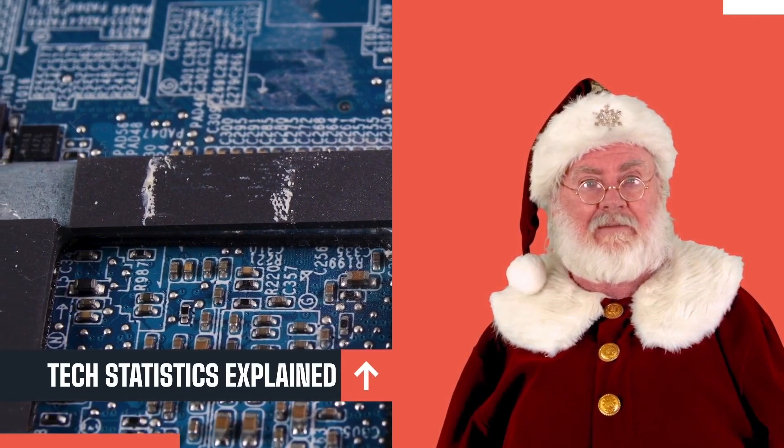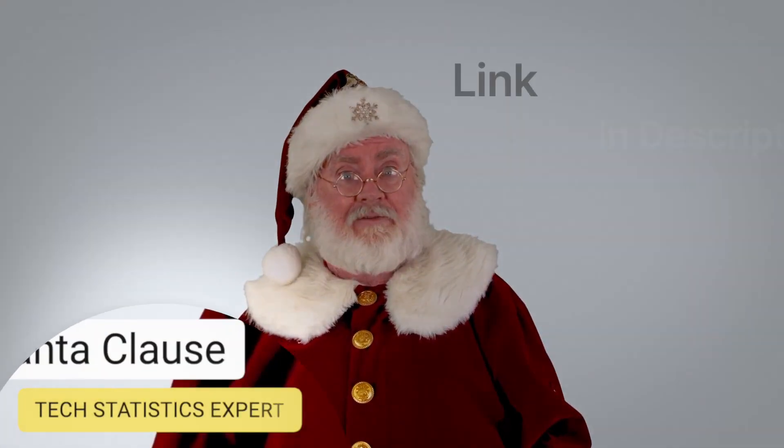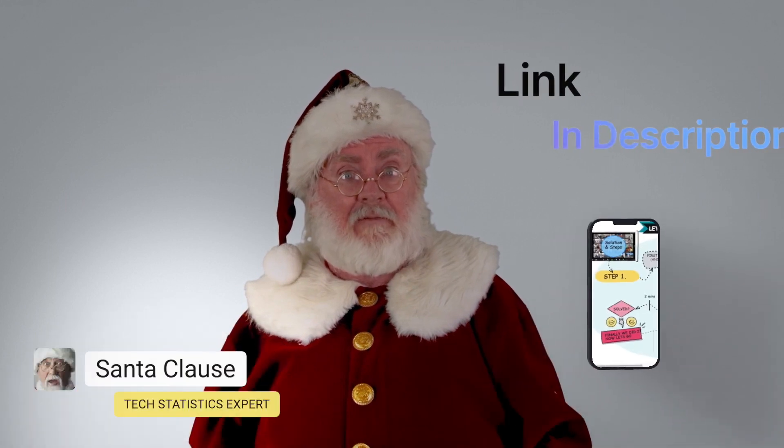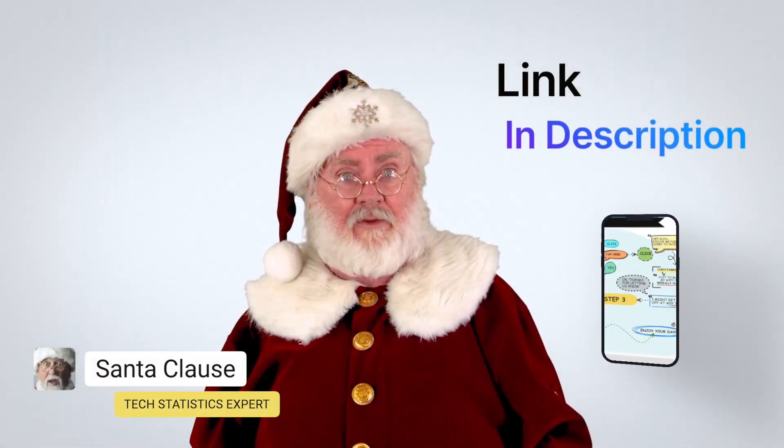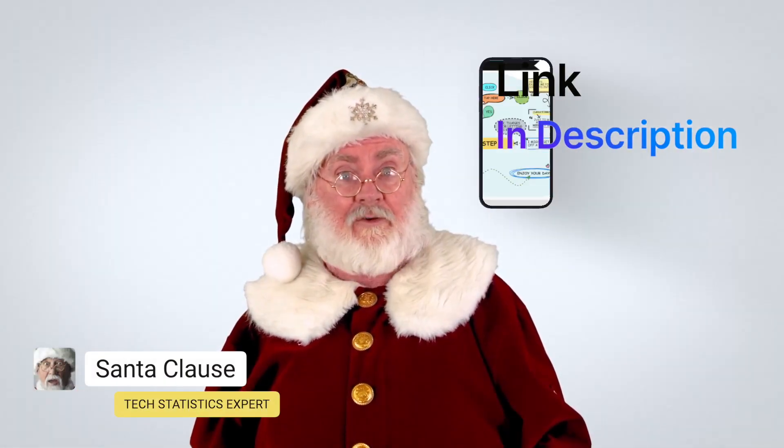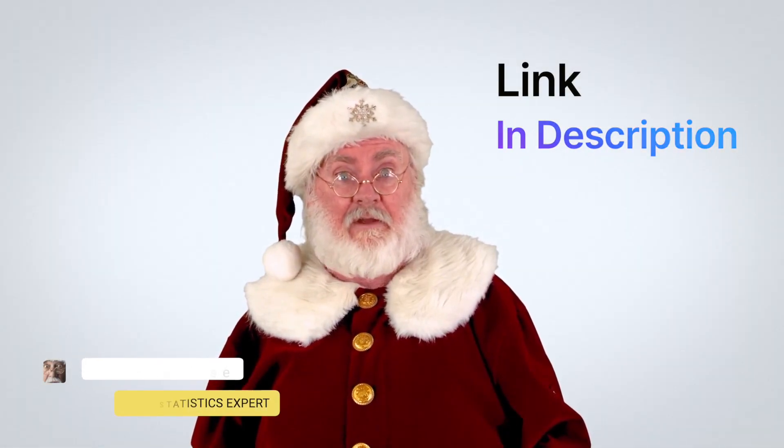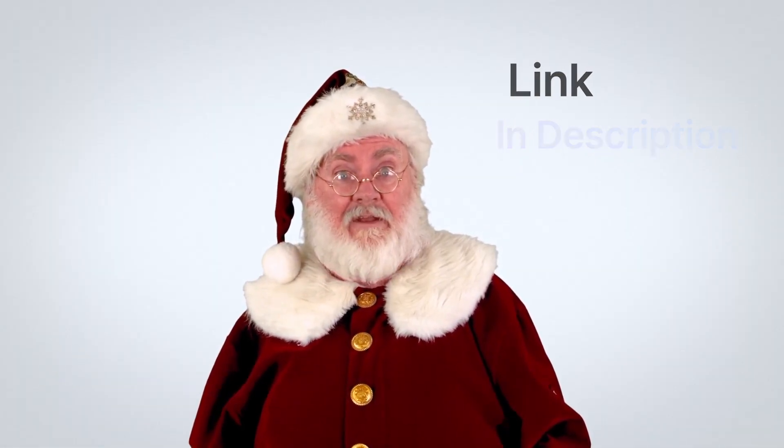Don't want to watch a long video? You can also see all the technology statistics at a quick glance by visiting the link below this video.